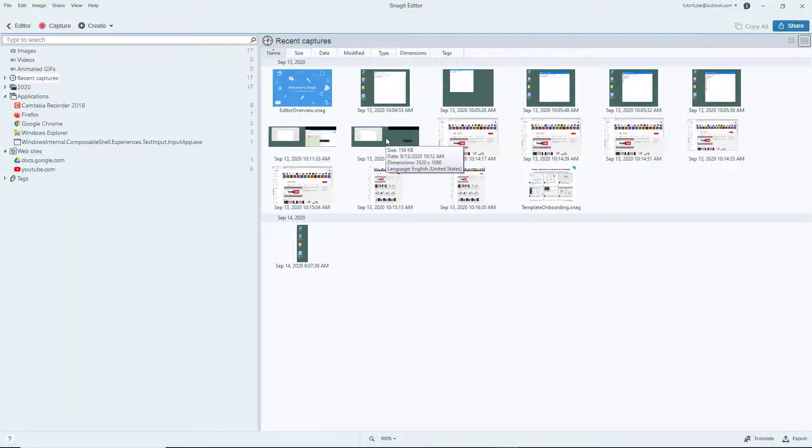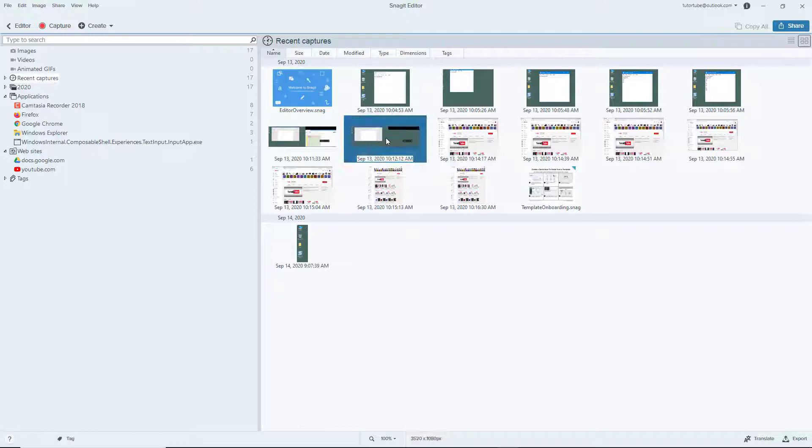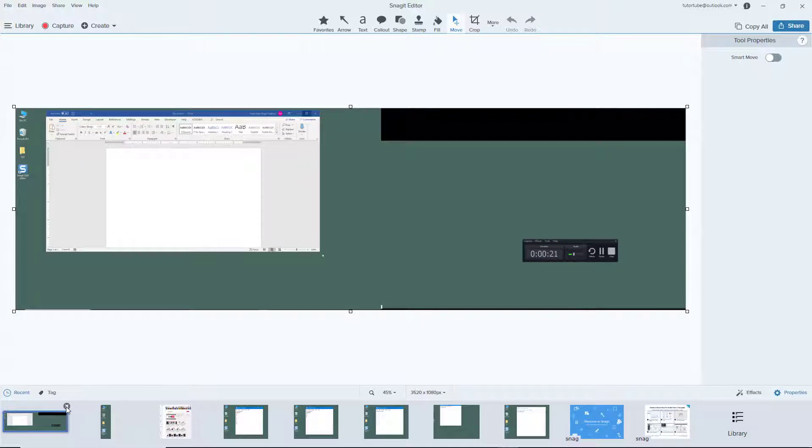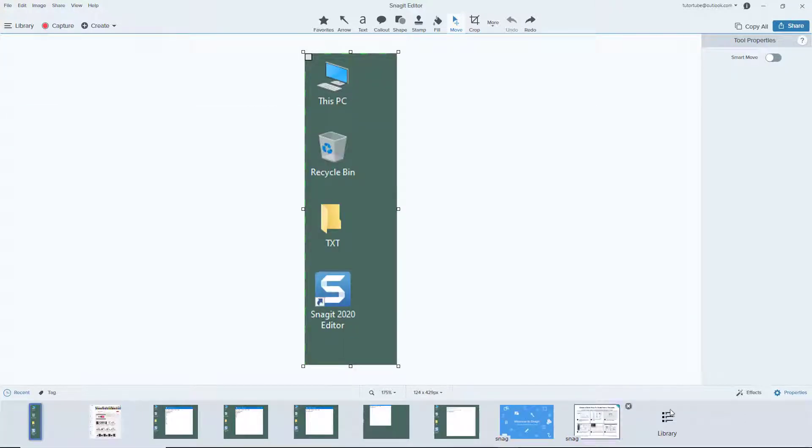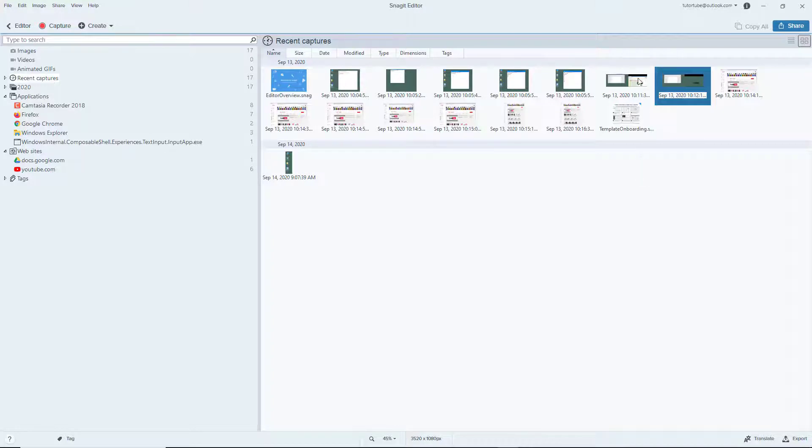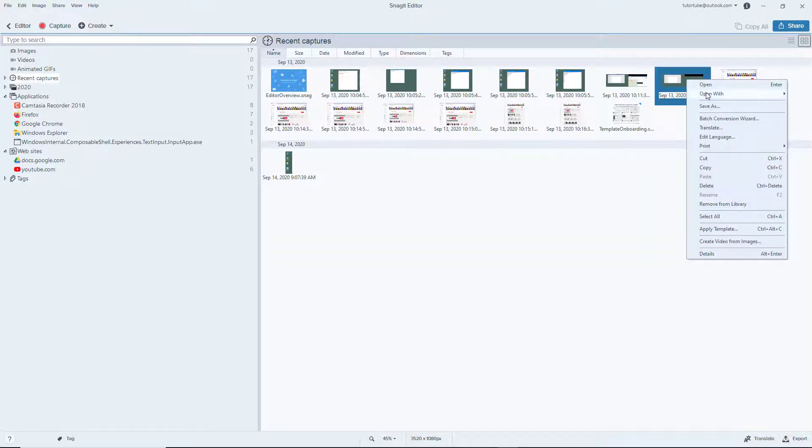Screenshots that you deleted, for example this one, you can get back just like that. Even if I delete it from here, I can still go to Library and get back the old files. But if you really want to delete a screenshot, then you delete it from here.